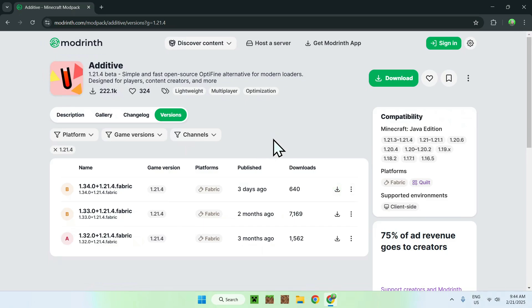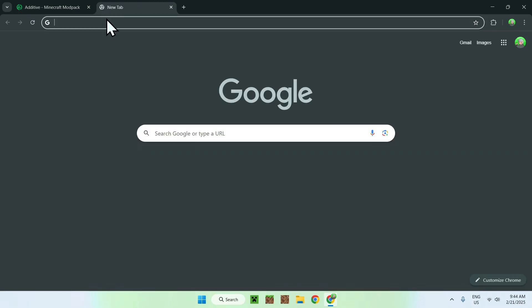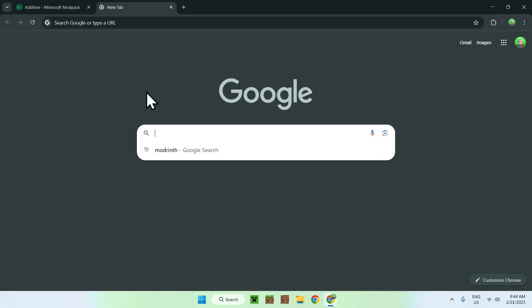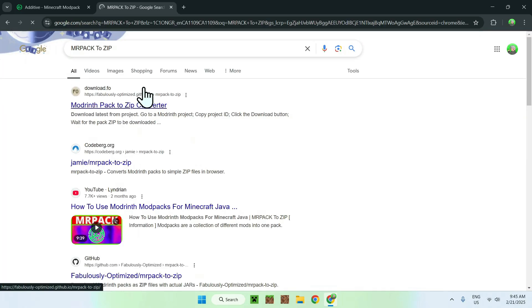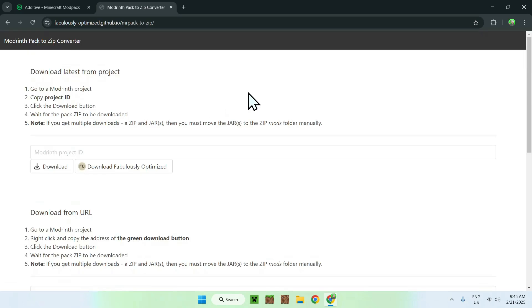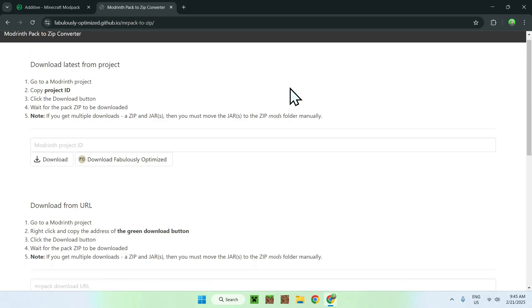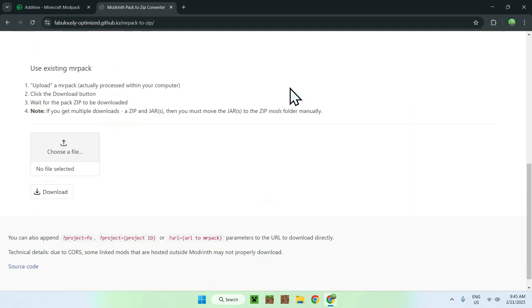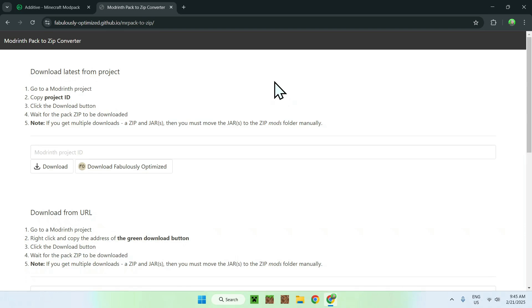So, here, instead of clicking the green download button, what you want to do, actually, is go to a new tab, and you want to search up something called mrpack2zip. Now, there's a reason for this, it is because you can't actually download the mods directly from modrinth. It's a bit weird, but you can't do this. So, what you need to do here is simply type in mrpack2zip, and you should see this website here. So, download.fo here, just go on modrinth.zip converter, and here you should have three options to get your mods out of these modpacks.